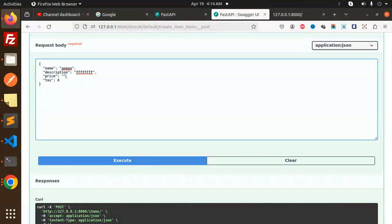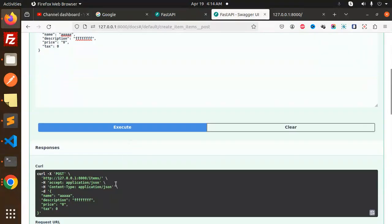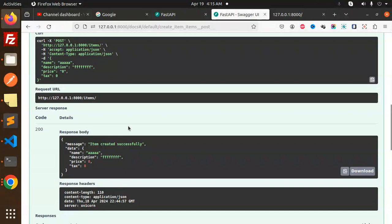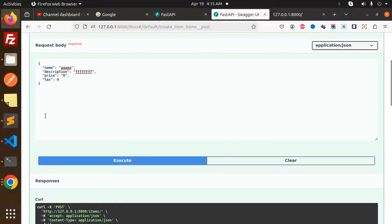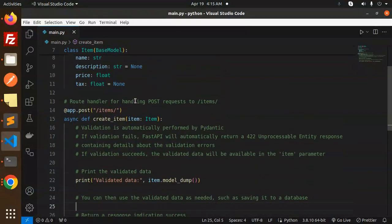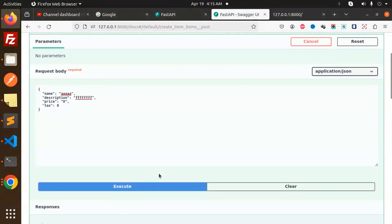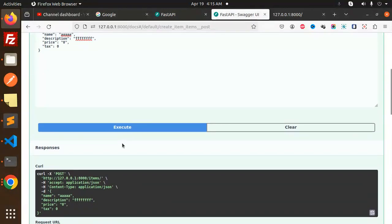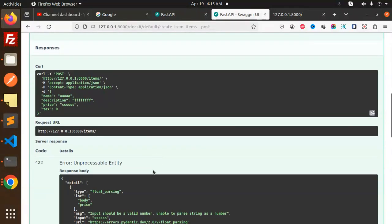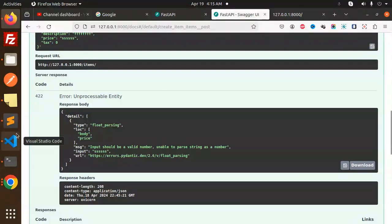Let's execute this with the price as a string. Here's what it says: 'Input should be a valid number, unable to parse string as a number.' You can see the float parsing error is coming. This is how the validation works.